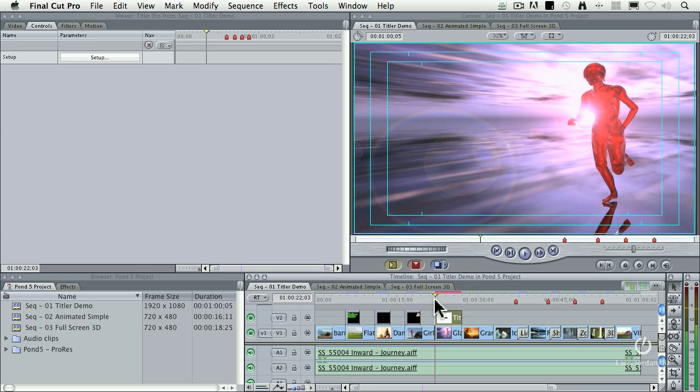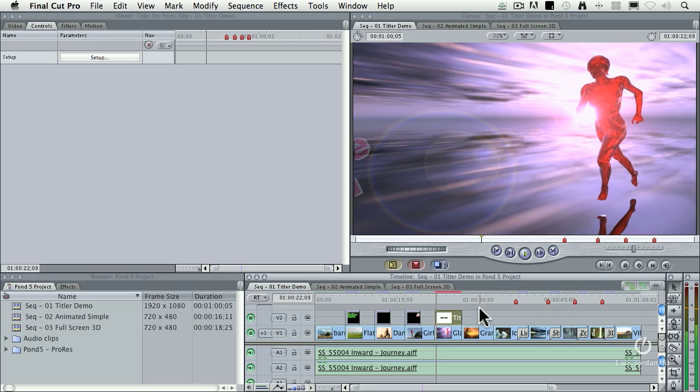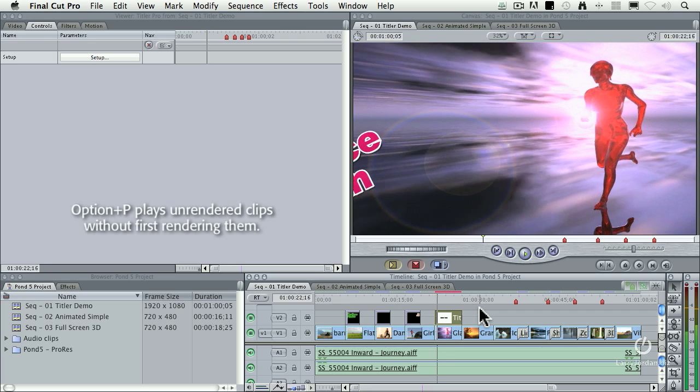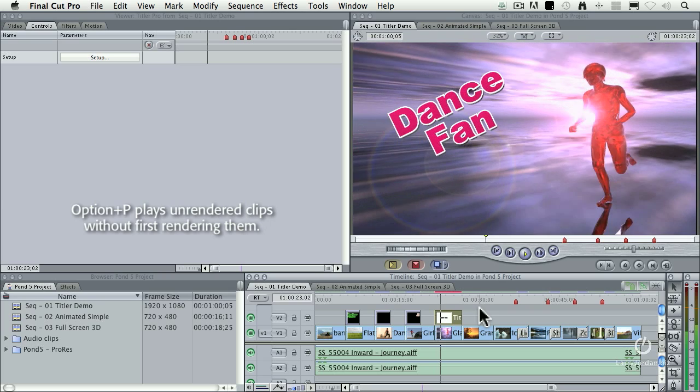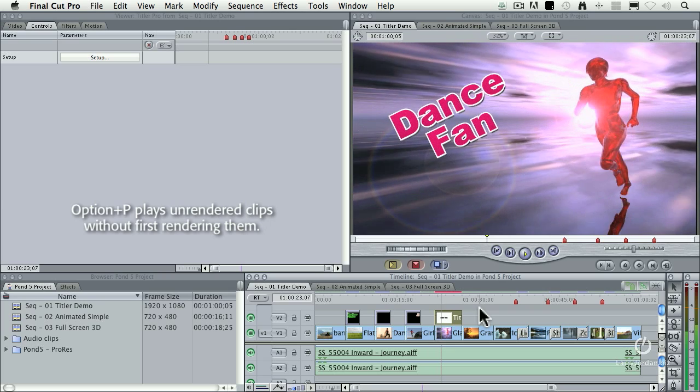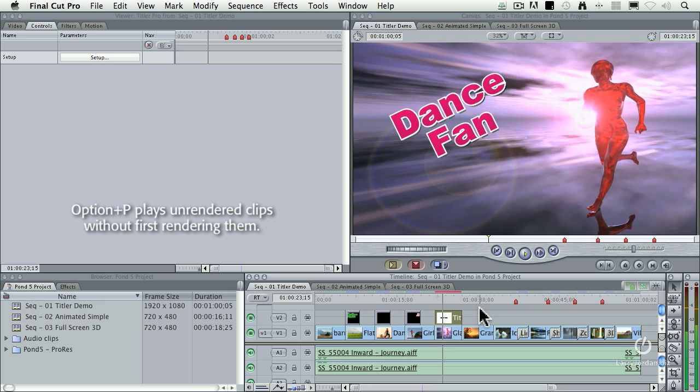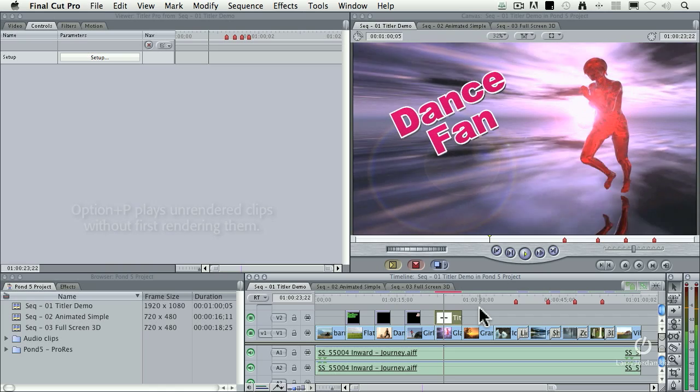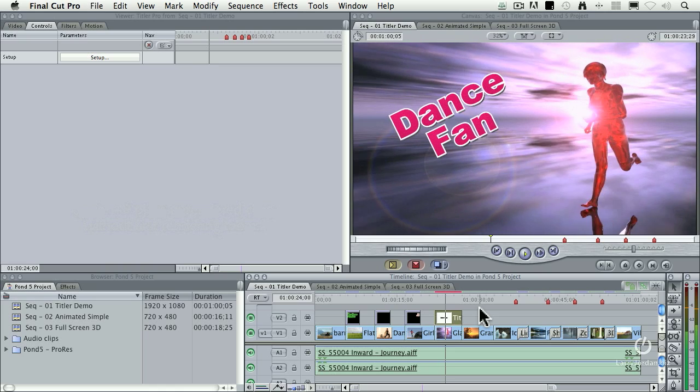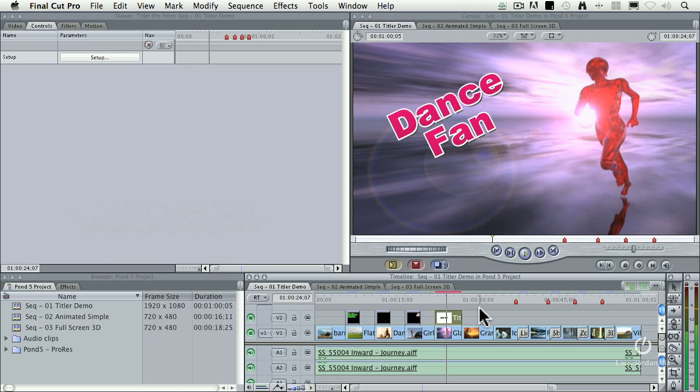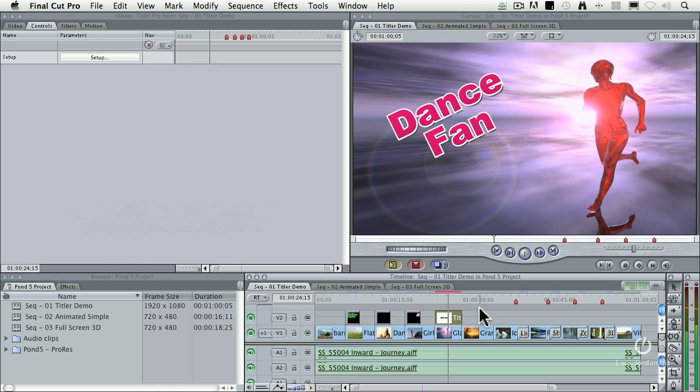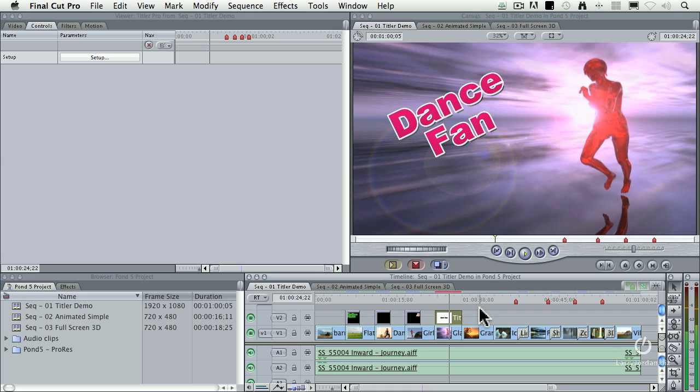This is my absolute number one favorite keyboard shortcut of all time within Final Cut Pro 7. It's Option P. What Option P does is it takes anything that requires rendering and allows you to see it in slow motion, but I don't have to wait for it to render.